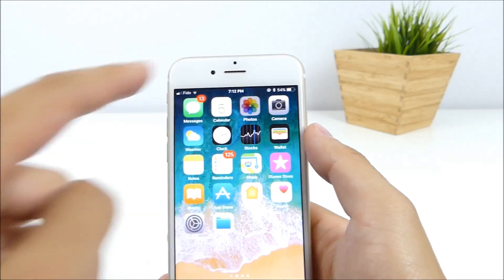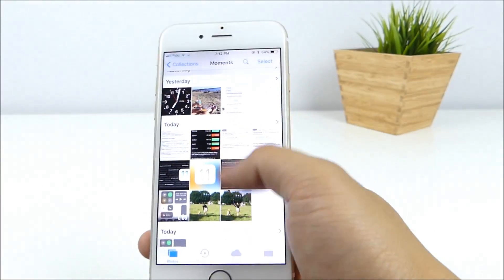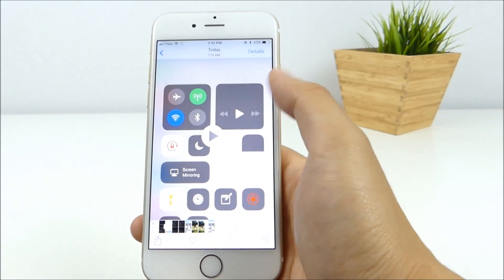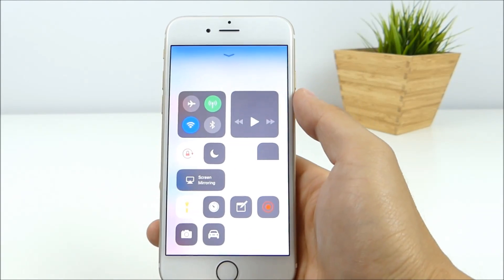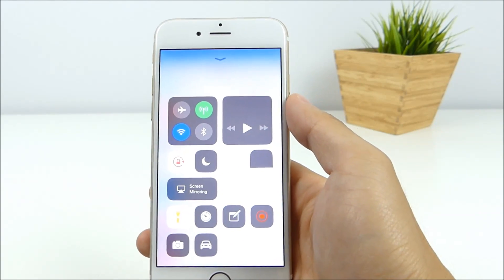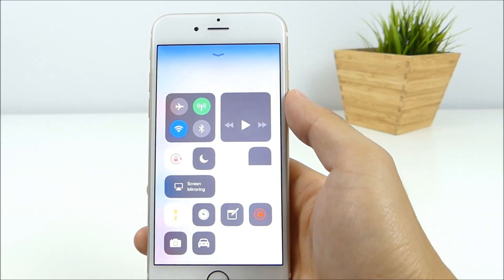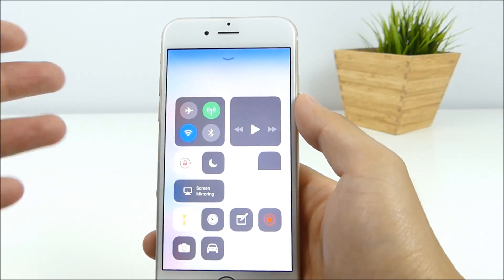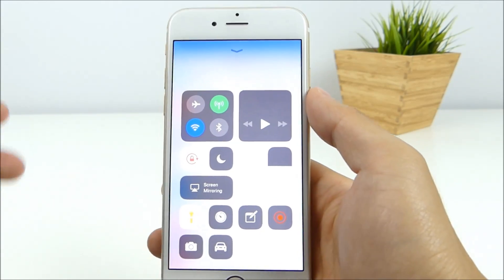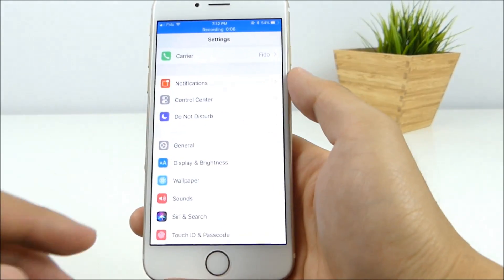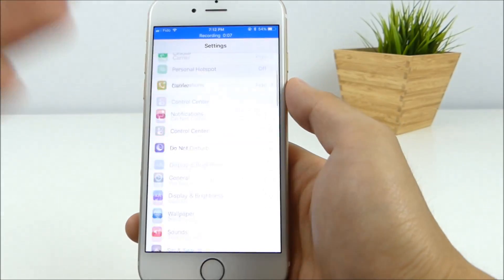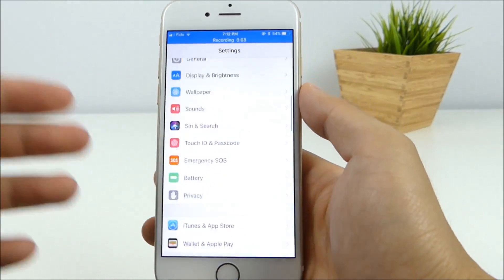And now another notification pops up and it says screen recording saved to photos. Let's head inside photos and see if it's there. And there you go, sitting right there. Now this doesn't record any audio or anything like that. It mainly just records what's happening on the screen.